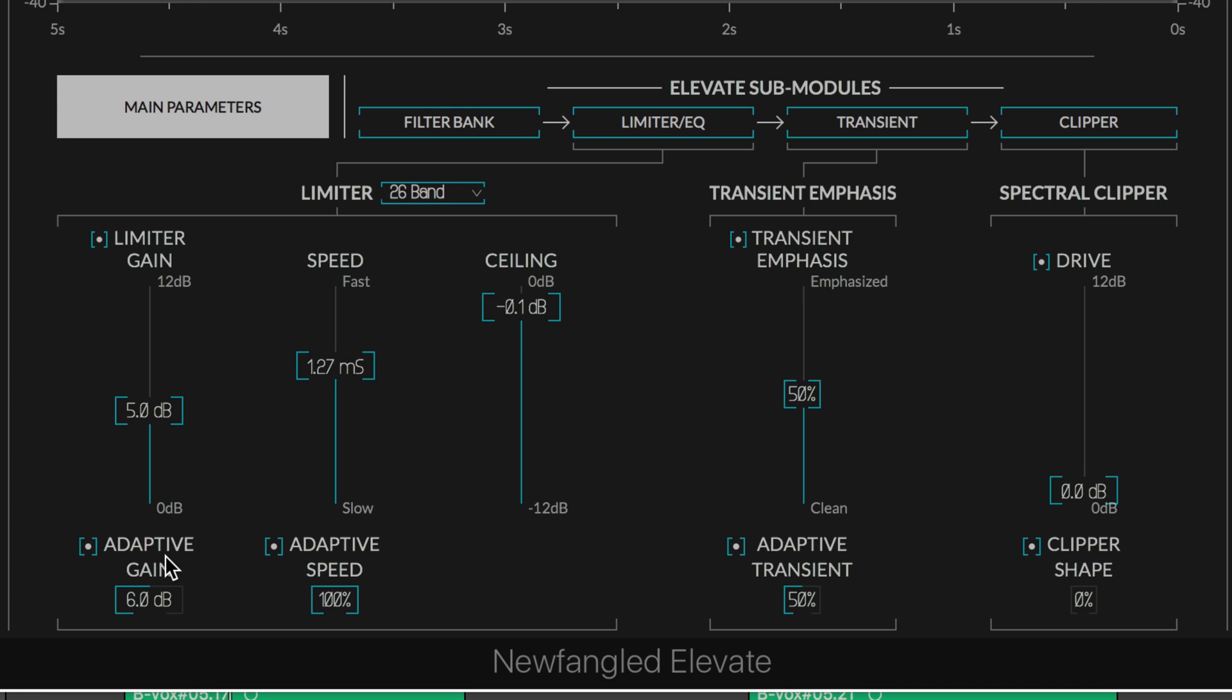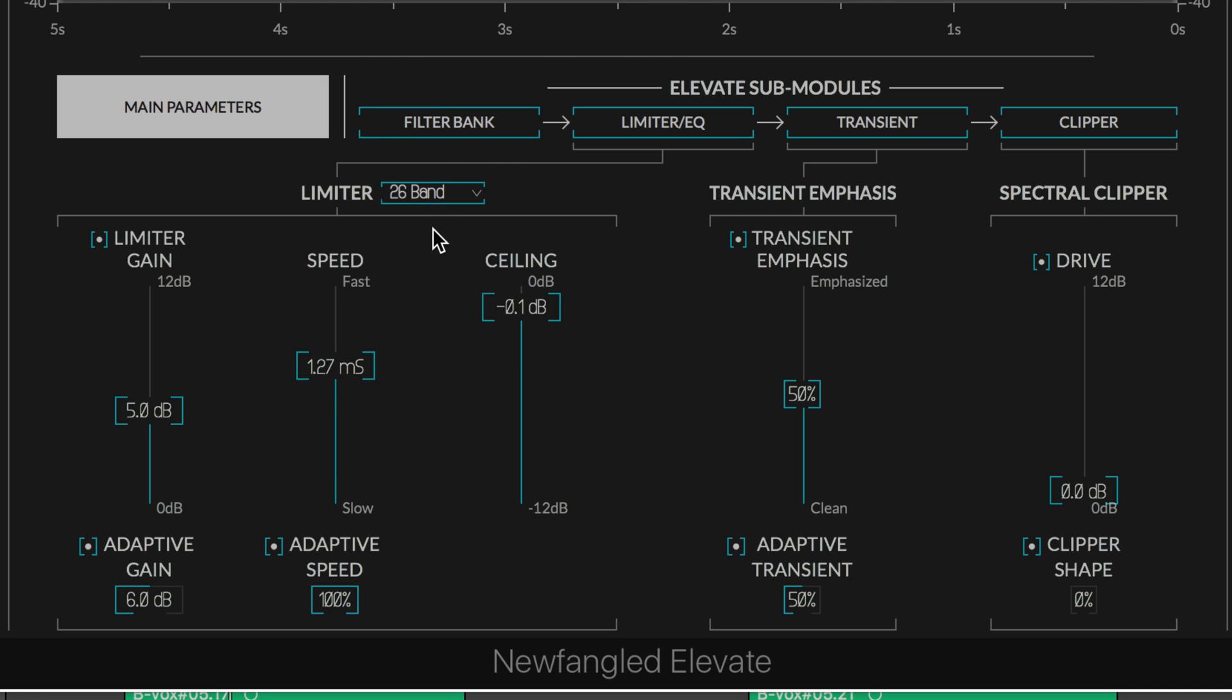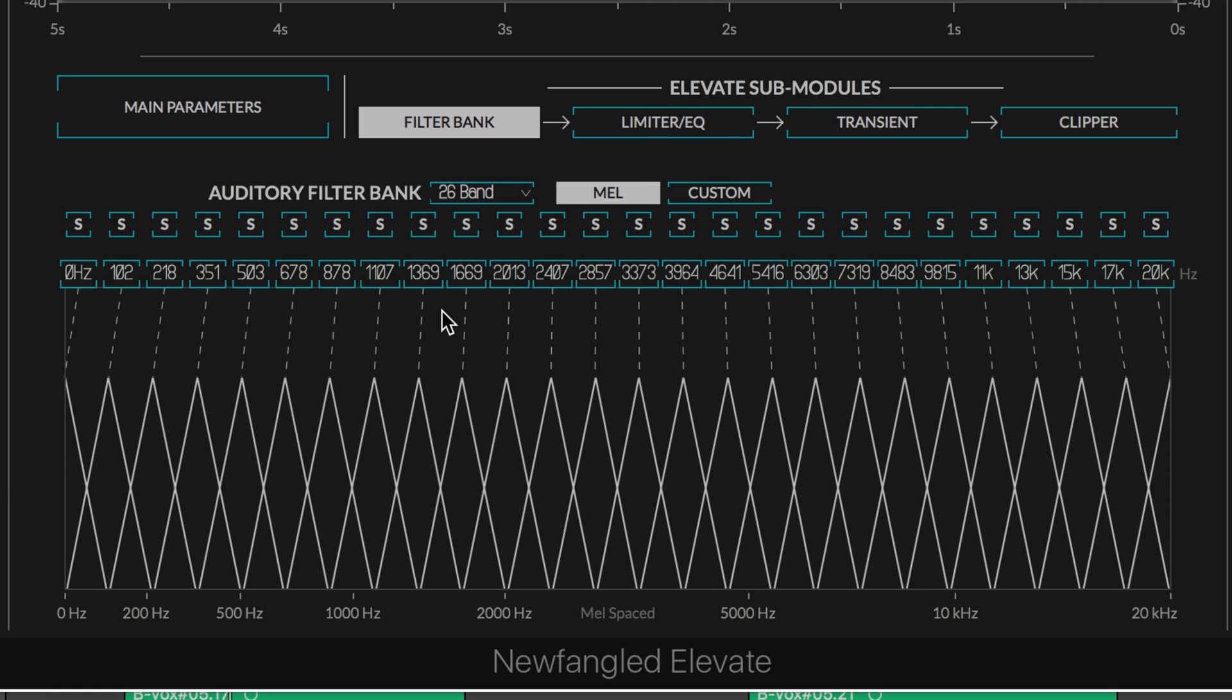Here's where it gets really interesting. The adaptive gain and adaptive speed are algorithms that adjust the limiting to work on the individual bands. When they're off, this will function like a regular single-band limiter. When in adaptive gain mode, it's based on the number of bands set here, and by default there are 26. You can see the bands individually in the filter bank.